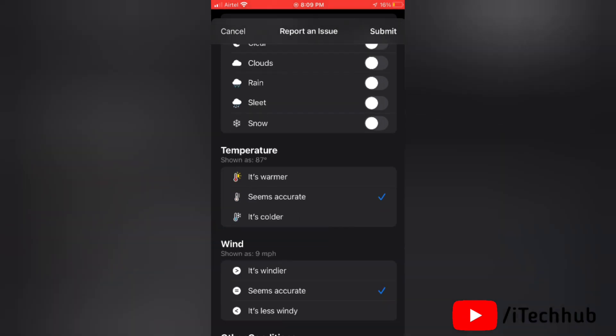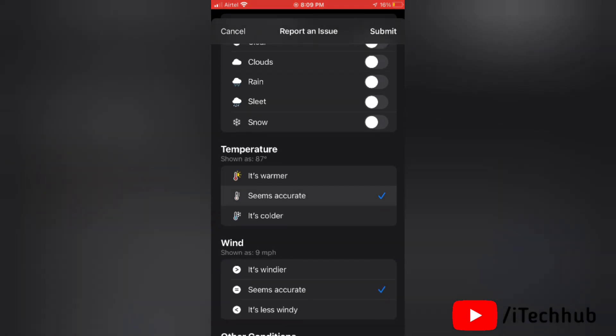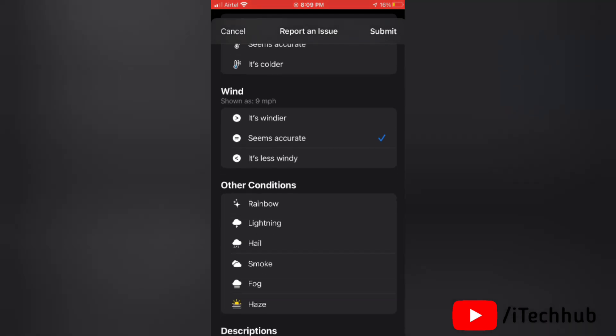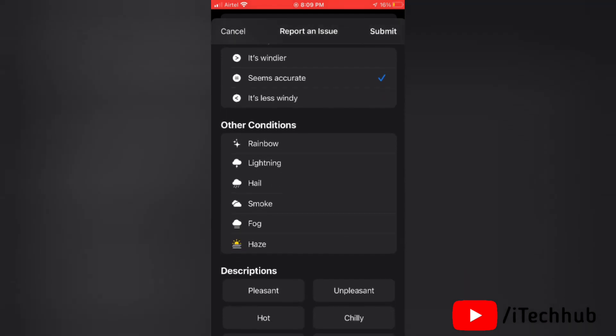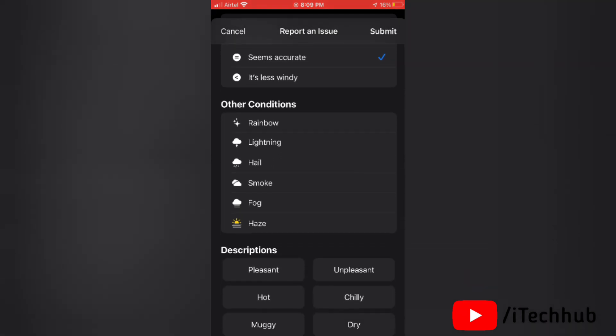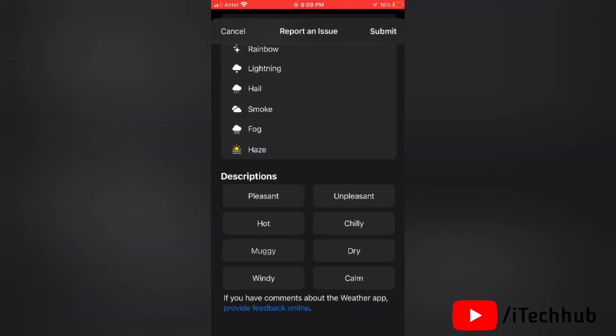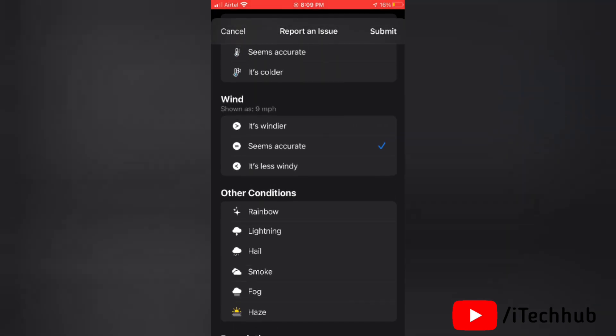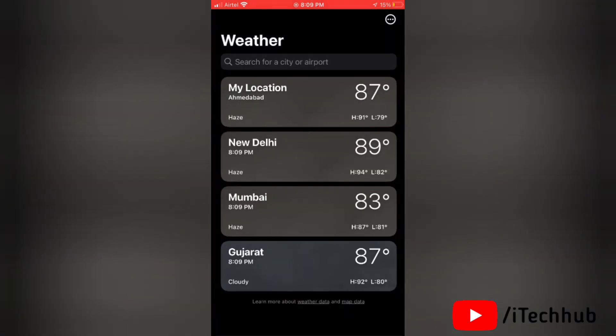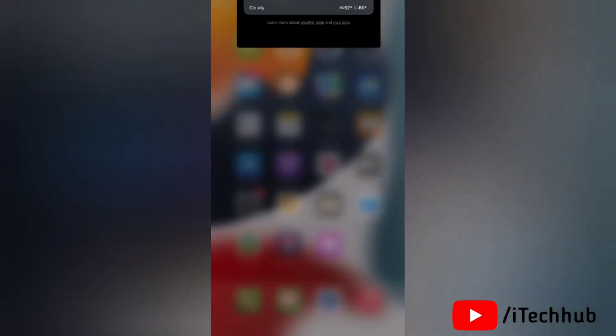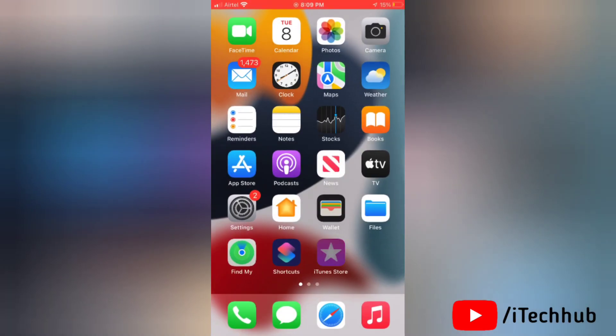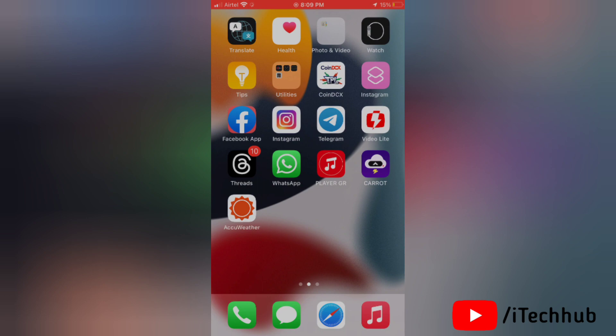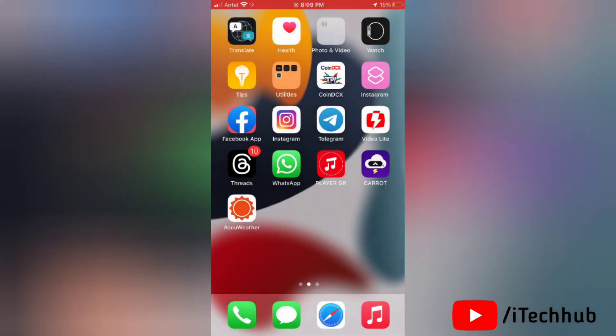So this screen will open. Now here select temperature and wind, and also you can select other conditions just to report the issue. Then tap on submit at the top right corner of the screen, then here tap done. So this will help you to fix the issue for your weather app on your iPhone.